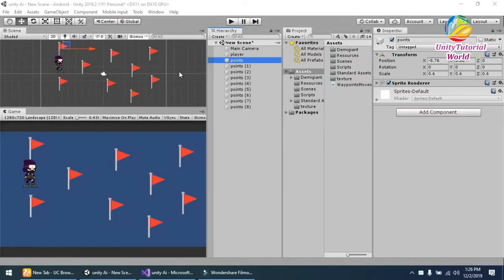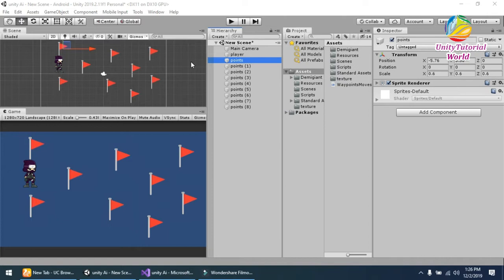Welcome to my YouTube channel. Today I will show you how we can create a simple waypoint system in Unity 3D using a simple script.